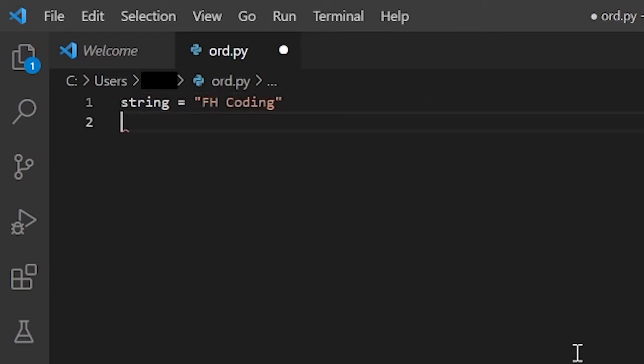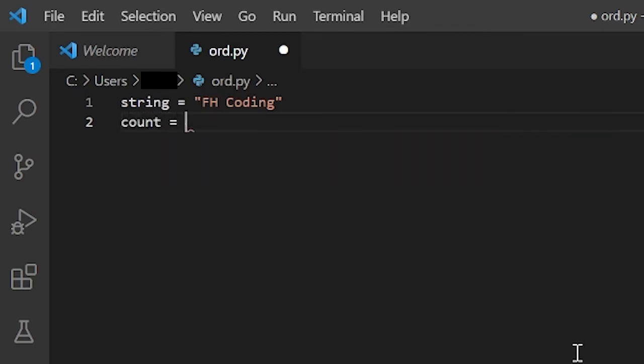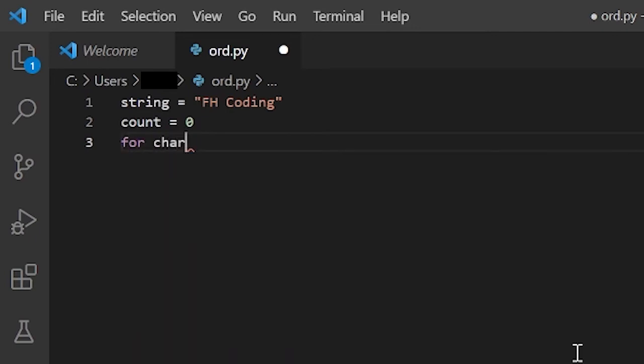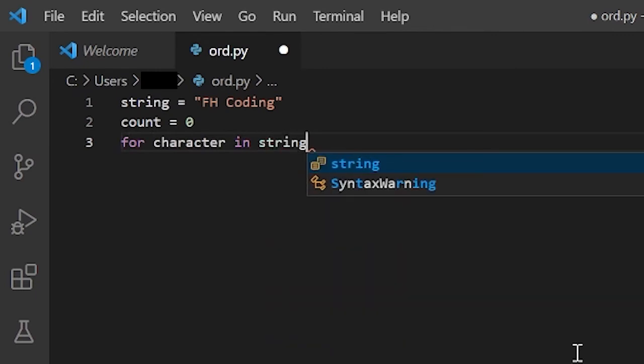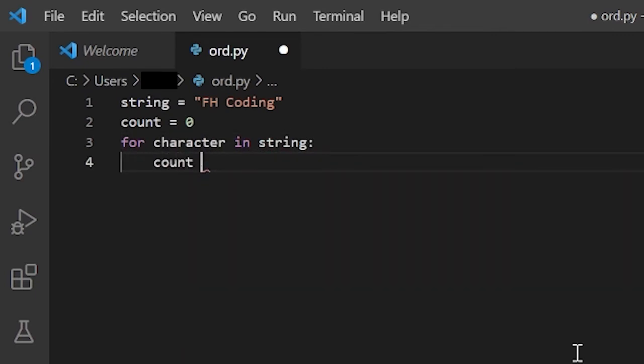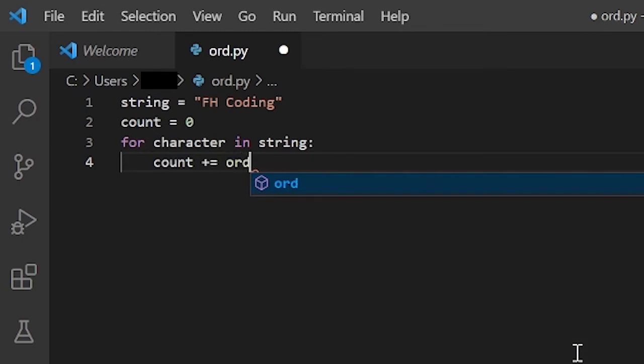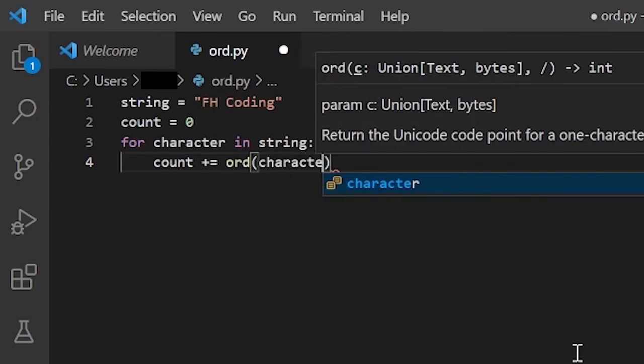Now, if I want the sum, I'll declare a variable called count and I will set that to zero. And now I can make a for loop. For character in string, count plus equals ord character.